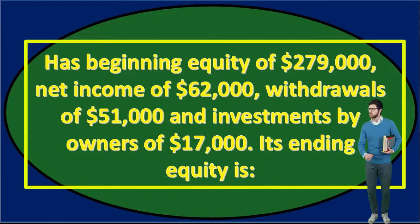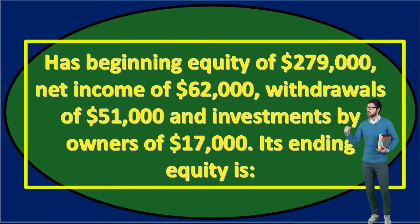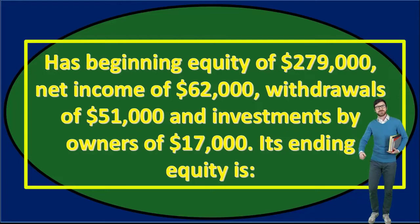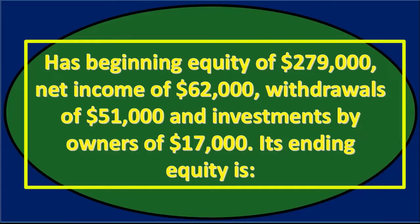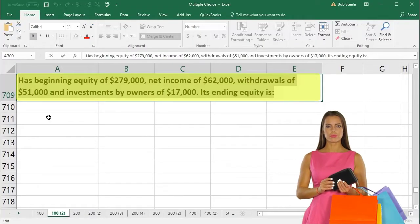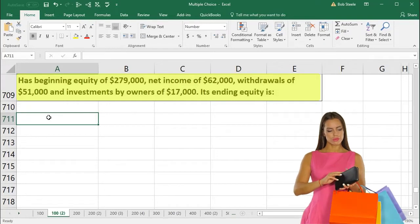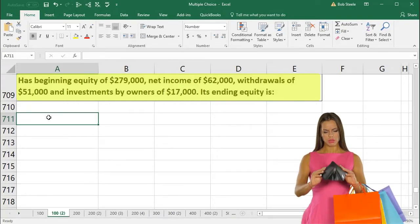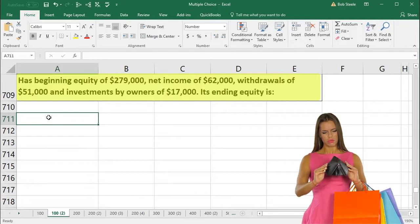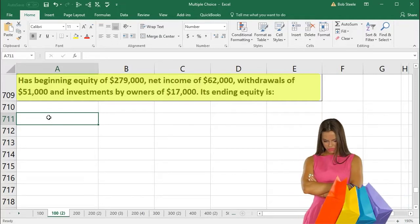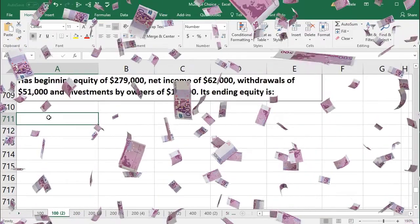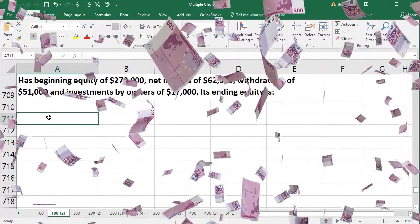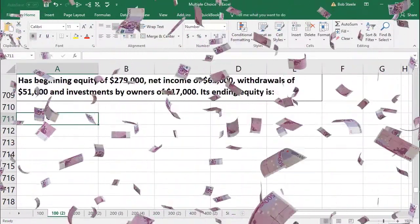Next question: a company has beginning equity of $279,000, net income of $62,000, withdrawals of $51,000, and investments by owner of $17,000. What is its ending equity? We use the owner's equity calculation for this problem.